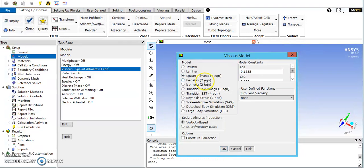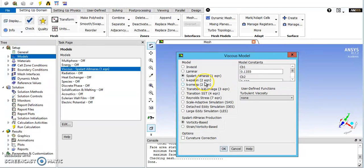But if you want to go more computationally intensive, longer solution, potentially more accurate though, you can go to the next equations, the two equation models.